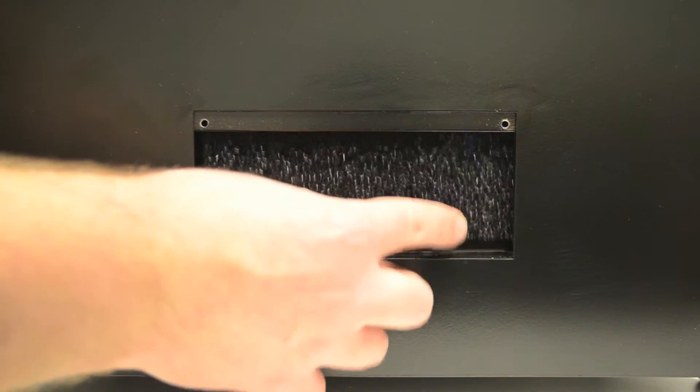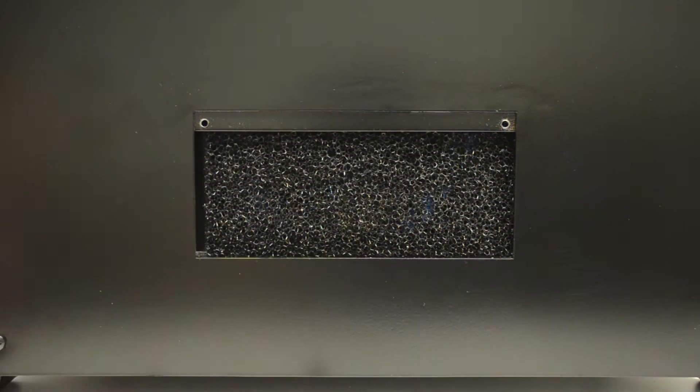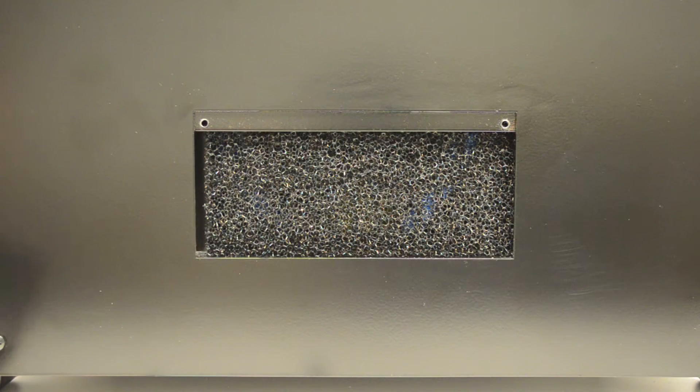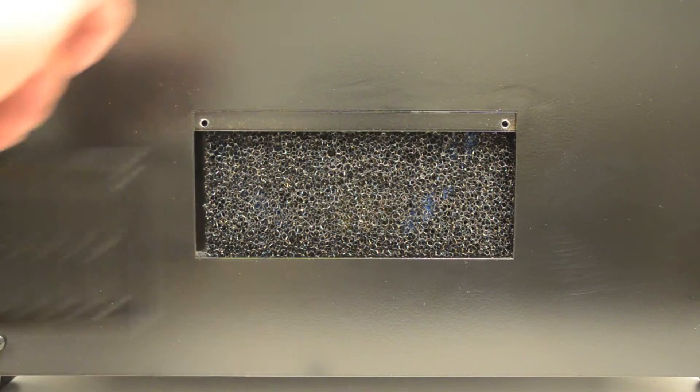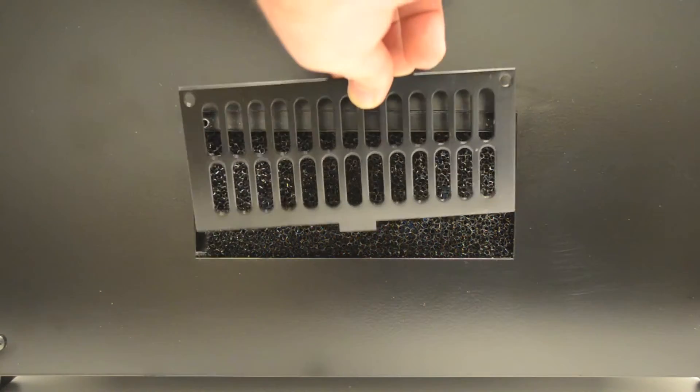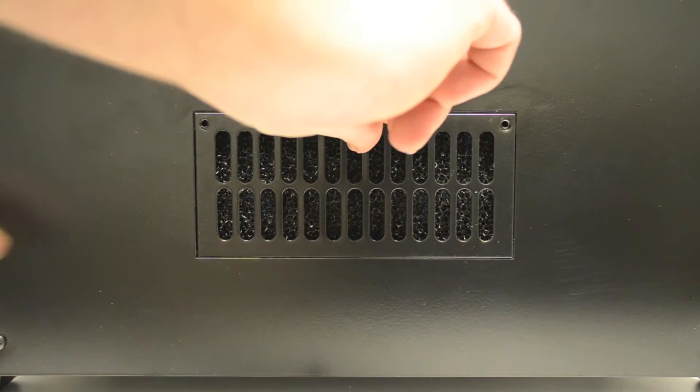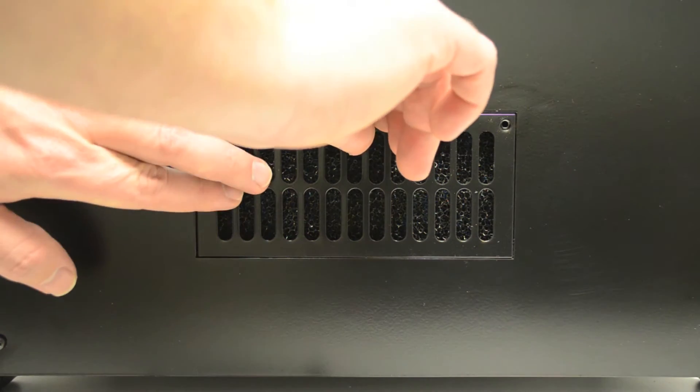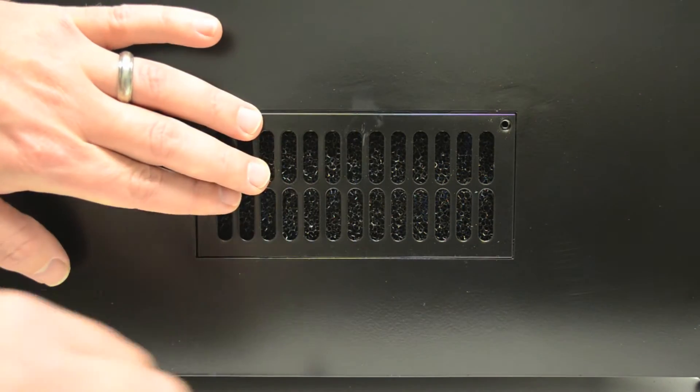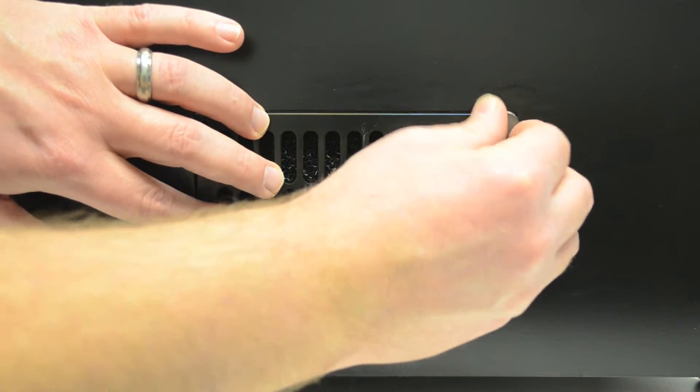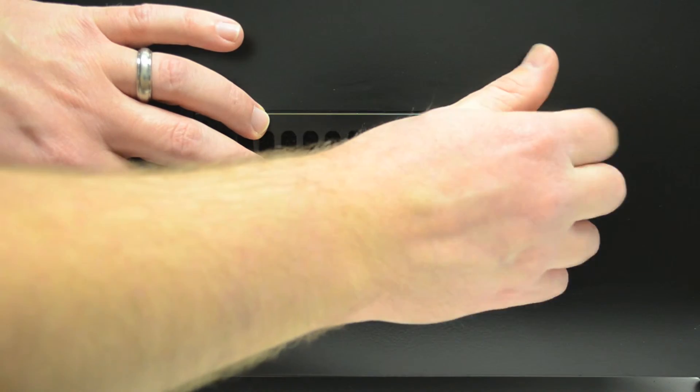Once the new filter is in place, simply put the cover back on and put in the thumb screws.